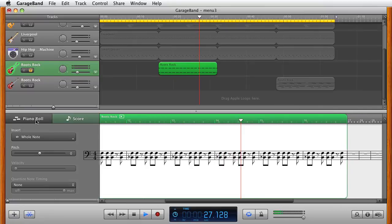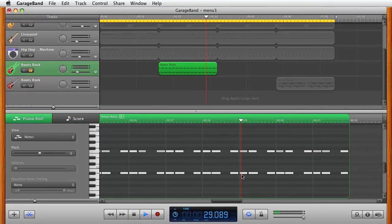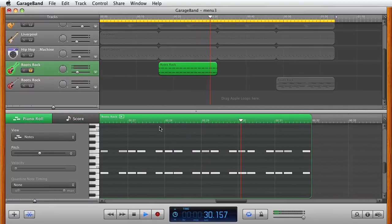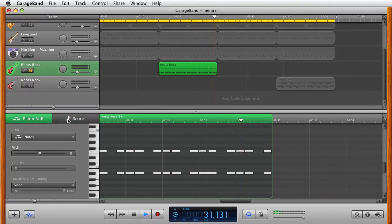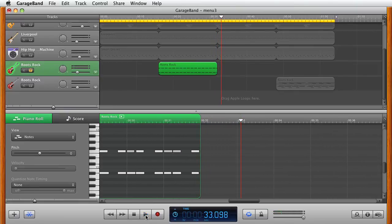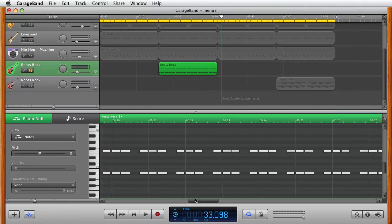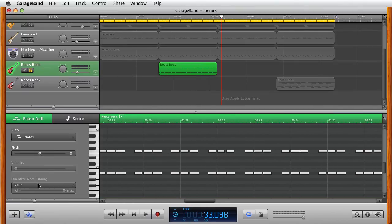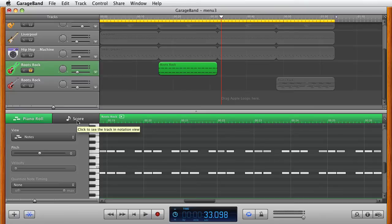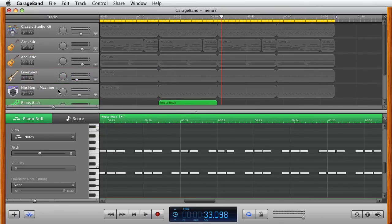So you have a choice of either using the score to create it or the piano roll. I personally prefer the piano roll because that's what I've been using for a long time now. I think the score was just released maybe two versions of GarageBand ago. Maybe I'm wrong.